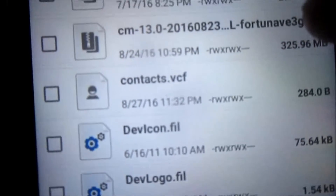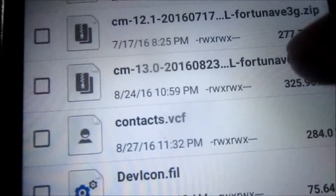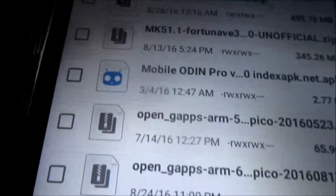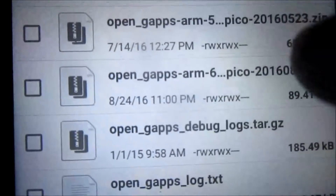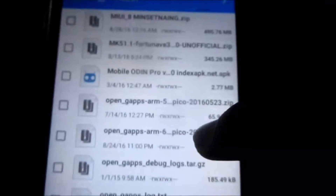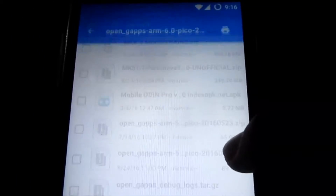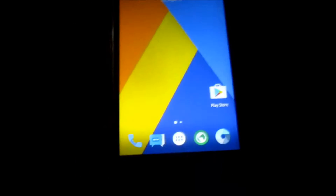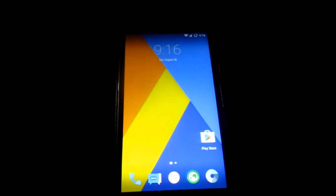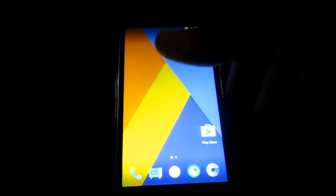As you can see, I've downloaded the CM13.0 file and the OpenGApps file. Now what you need to do is boot your device into recovery.